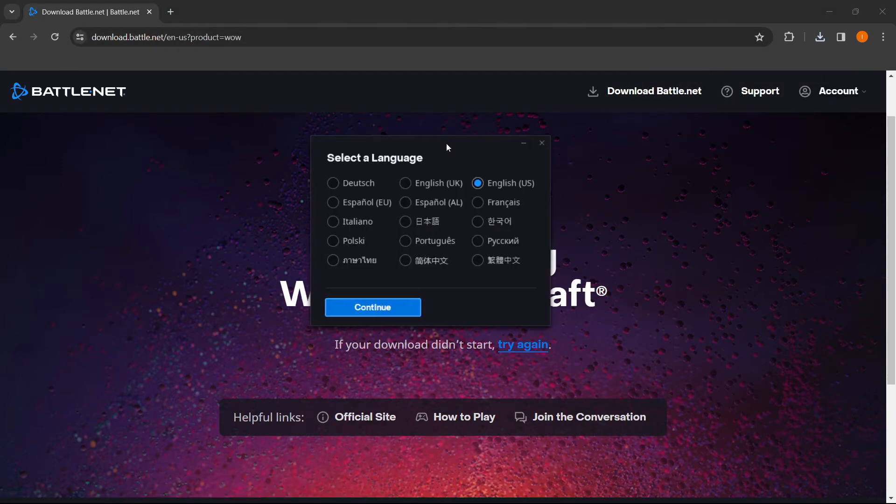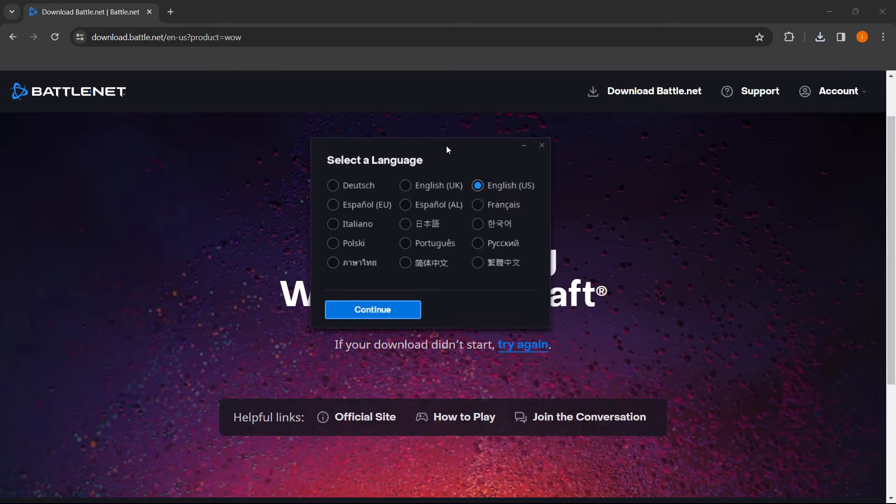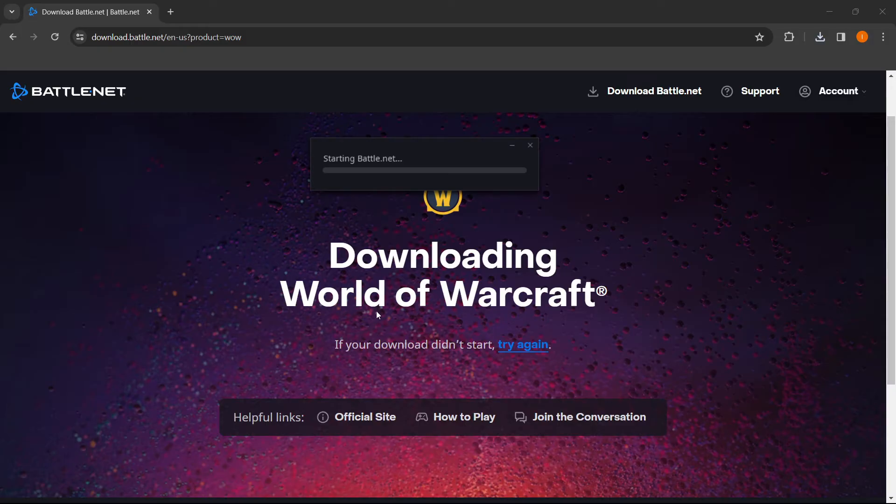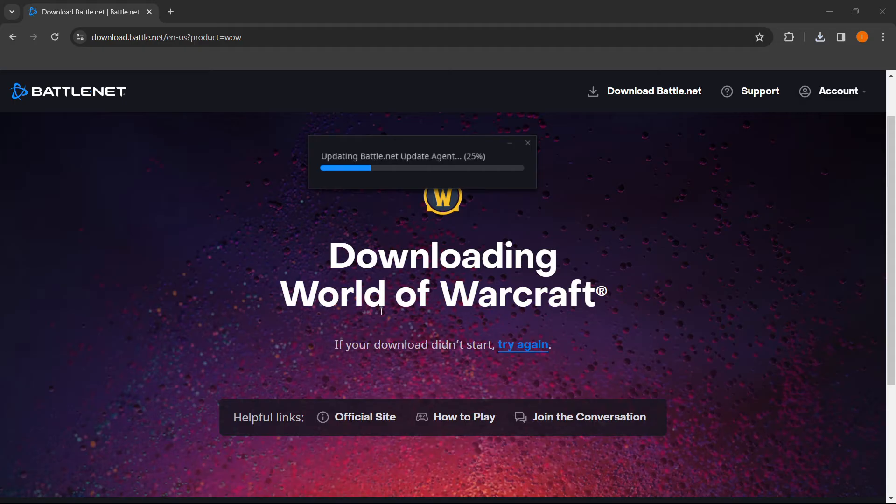Once you clicked on it, you want to select your language. In my case, it's going to be English US. Then you want to click Continue and enter your admin pin if that's necessary on your computer.